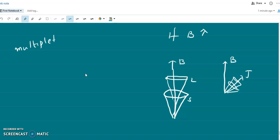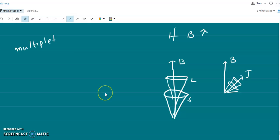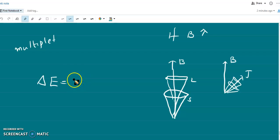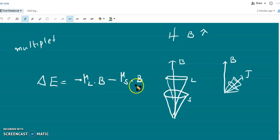So our anomalous Zeeman pattern changes to normal Zeeman pattern. In the strong field case, J is not fixed in space, so we don't take J. L and S separately precess around the magnetic field. The interaction energy ΔE in field B will be: since S precesses around B and L precesses around B, the interaction energy involves the magnetic dipole moment terms: minus μ_L dot B minus μ_S dot B, separated because J is not fixed in space.